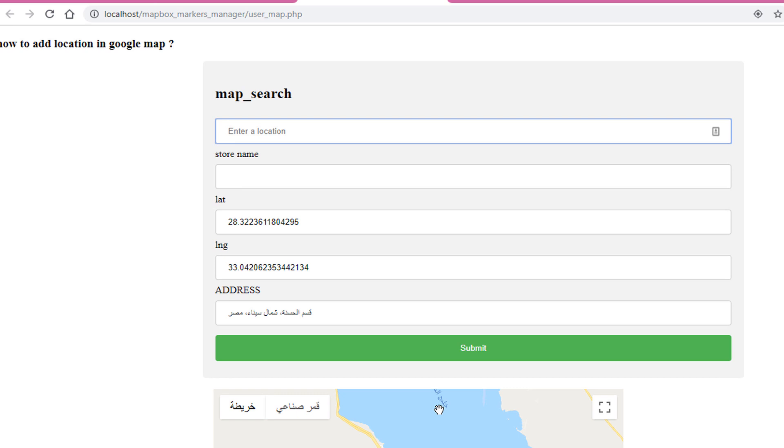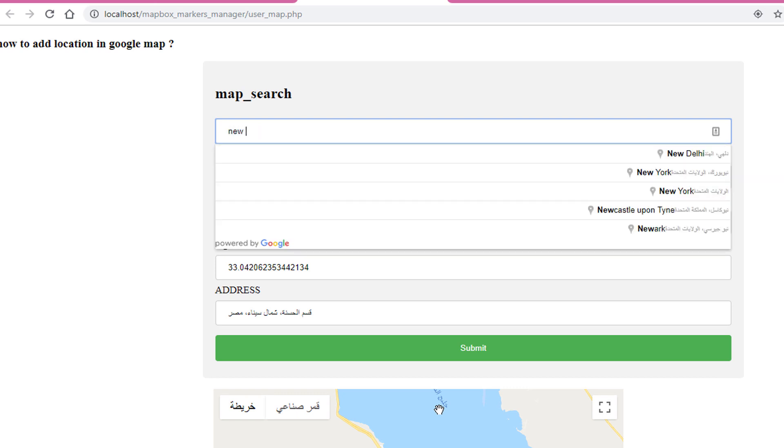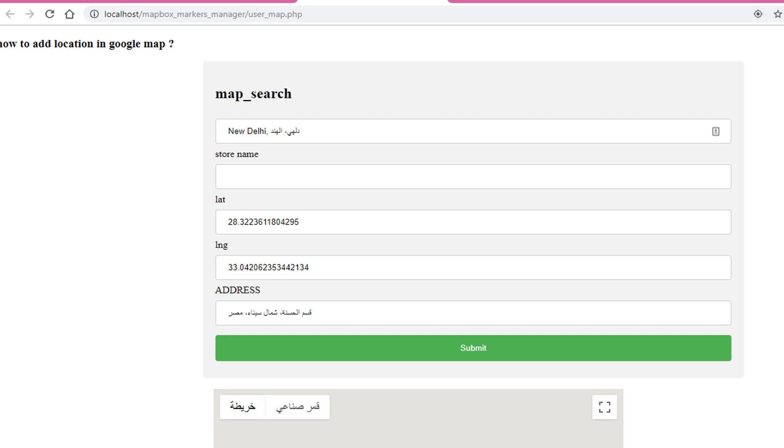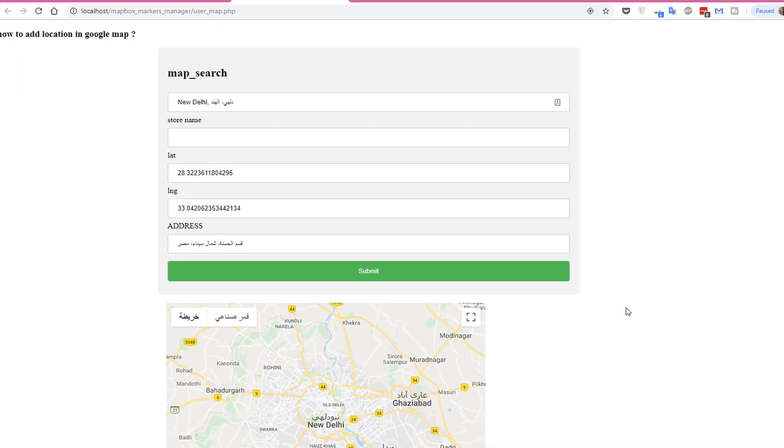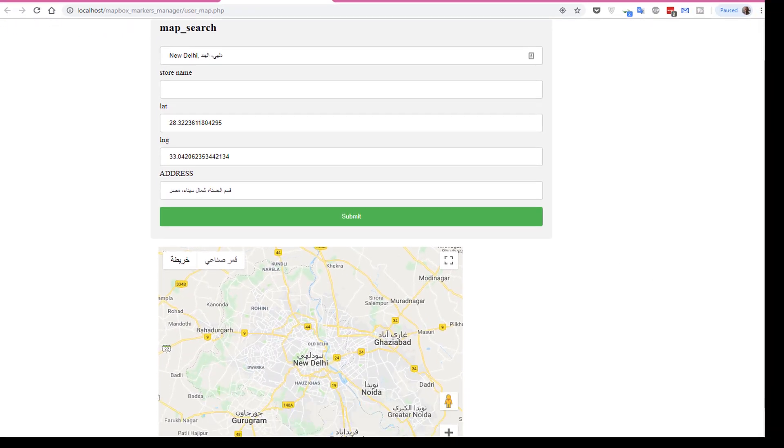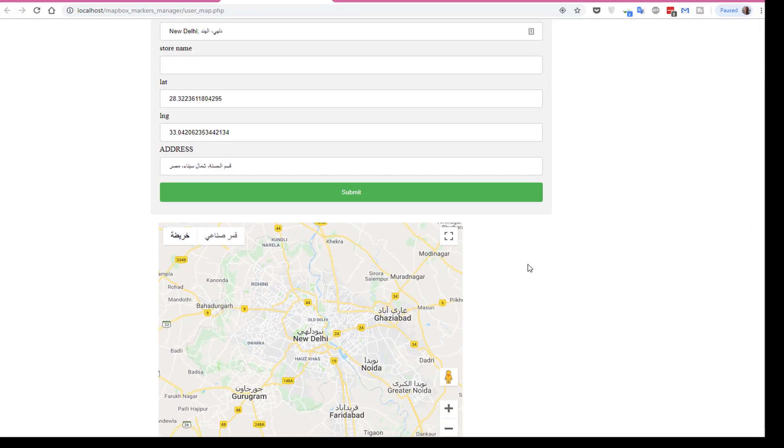Let's try to search for New Delhi in India. Here I will place the marker again.